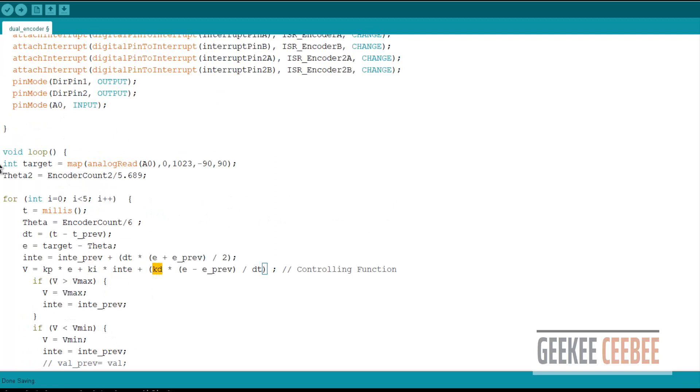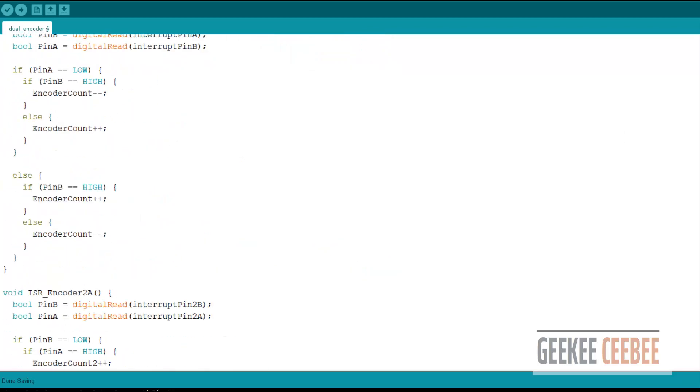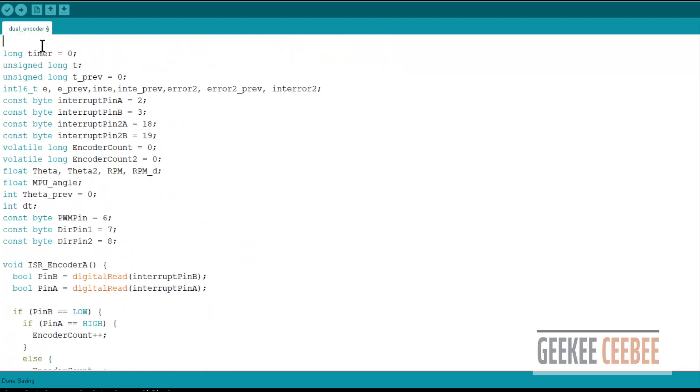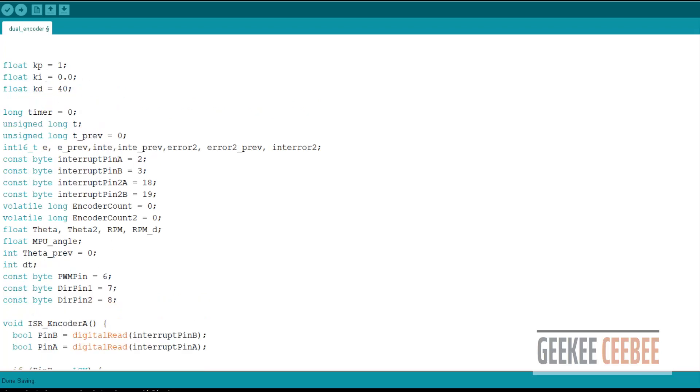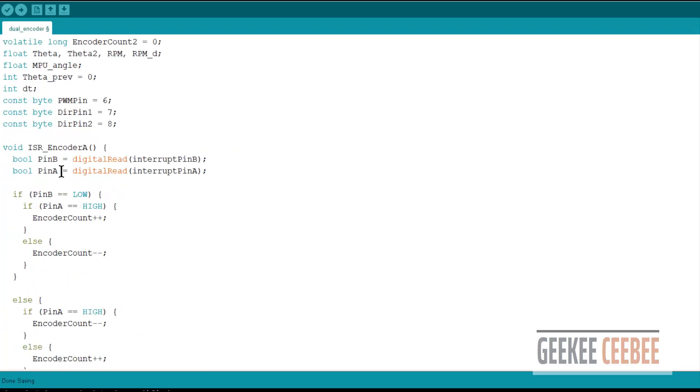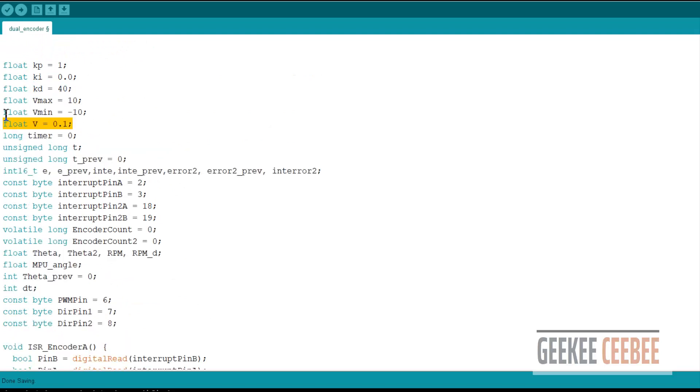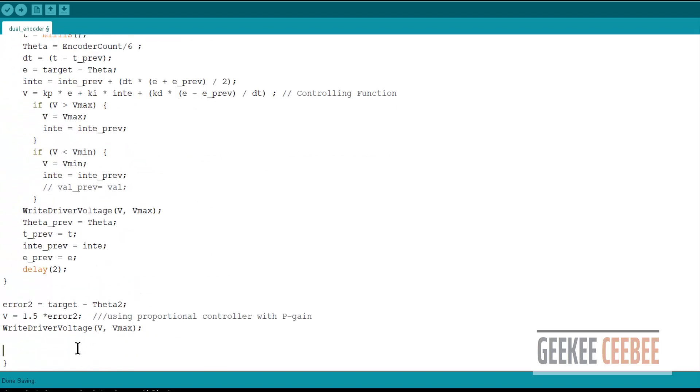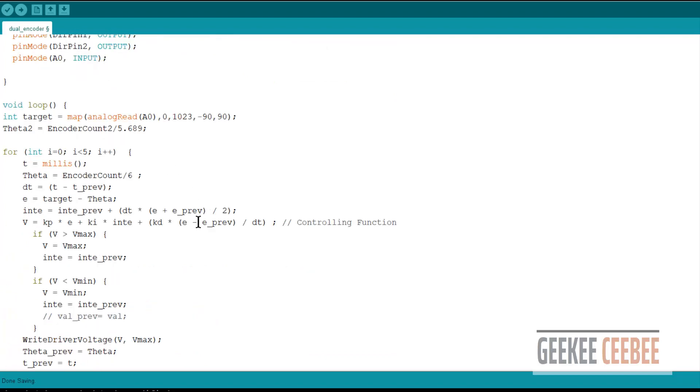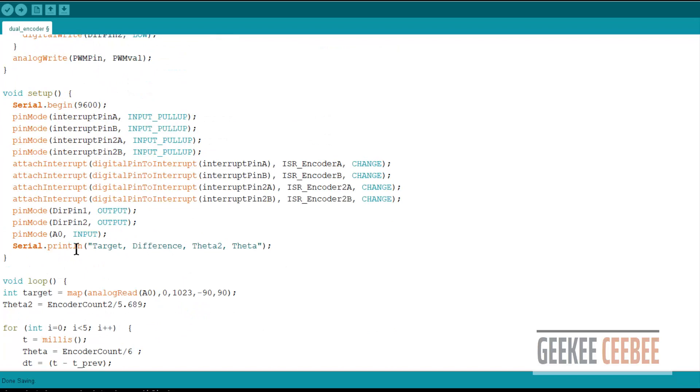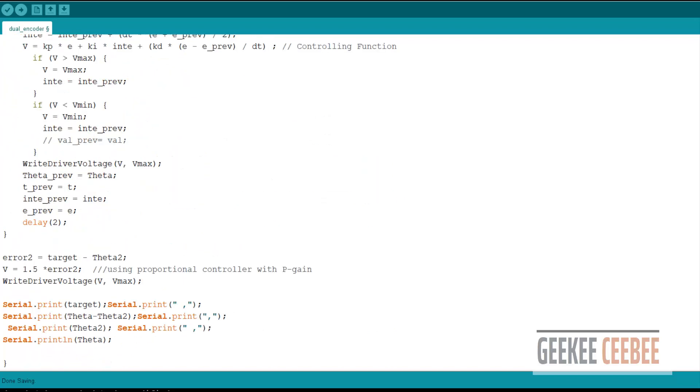So I notice we haven't defined the gain values yet. So we'll go up and declare our gains. So I've already calculated these gains based on the system. It will be different from your system. And we'll also define a Vmax like I'm feeding 10 volts to it. So we'll just have that in there. And finally, we'll basically print all these values on the serial plotter. And this is just the labeling method in the void setup. And we'll just add a small delay here.